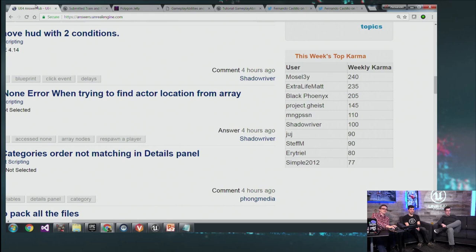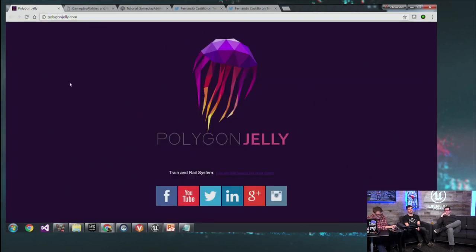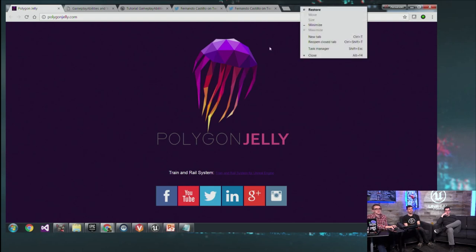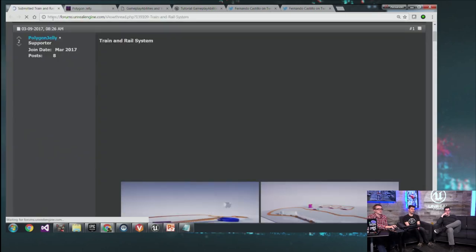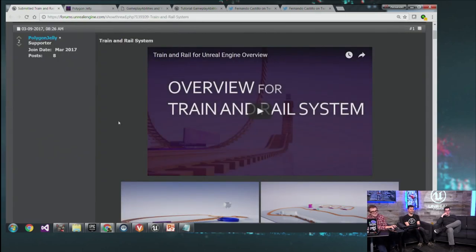I just totally exited out of that. Right-click the tab — reopen closed tab. Thank you. I did not mean to do that. It went so fast it fried my brain and I forgot how to re-open a tab.